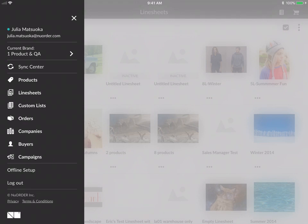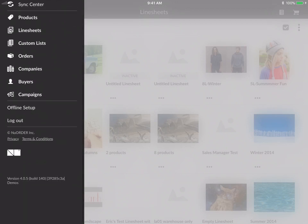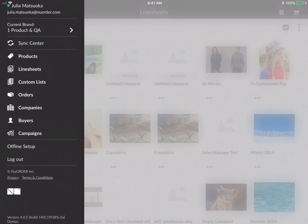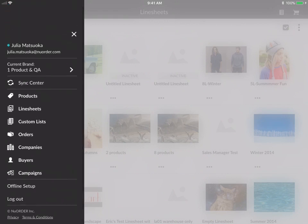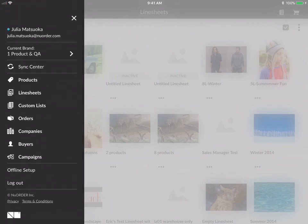There's also products, line sheets, custom lists, orders, companies, buyers, and campaigns. We have offline setup and logout. And if you scroll to the bottom, you will also be able to see the version number and the build number here as well.